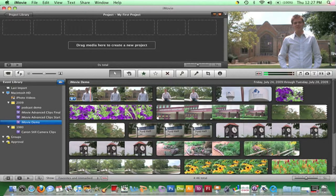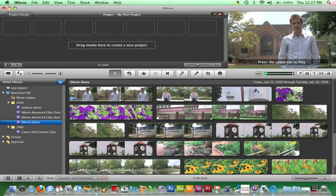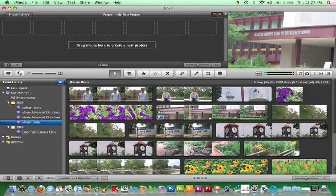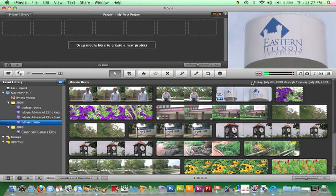Moving the mouse over the clips without playing them is called skimming. To turn off audio while skimming, click the audio skimming toggle button on the toolbar.